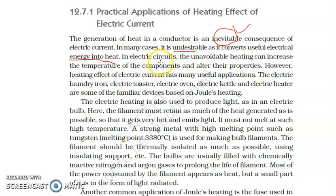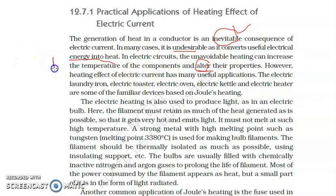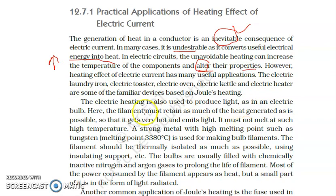In electrical circuits, the unavoidable heating can increase the temperature of components and alter their properties — alter means change. When the temperature of that particular appliance has risen, it changes its properties. So that is why it is also undesirable.